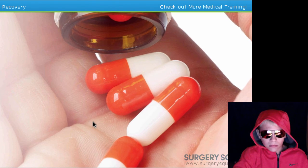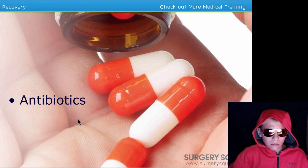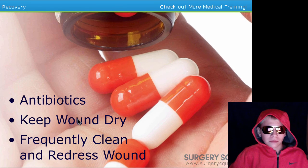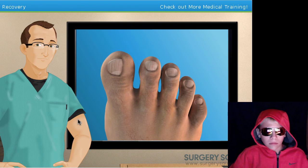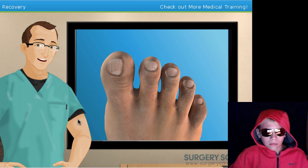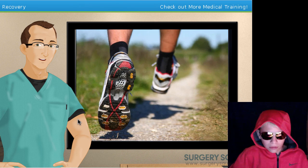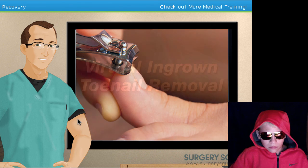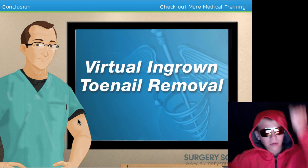Since there was some obvious infection, our patient will be sent home with a prescription for antibiotics. We'll also need to tell our patient to keep the wound dry, clean the wound regularly, and replace the bandage two to three times a day. While the toenail isn't likely to regrow, the condition is likely to return if he doesn't wear proper fitting shoes, properly trim his toenails, and keep his feet clean and dry.